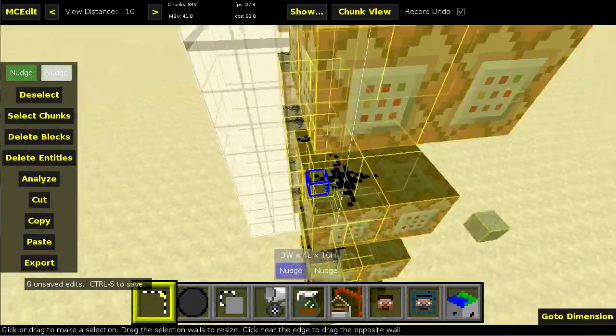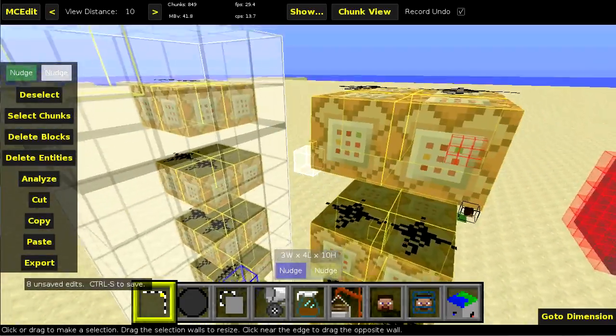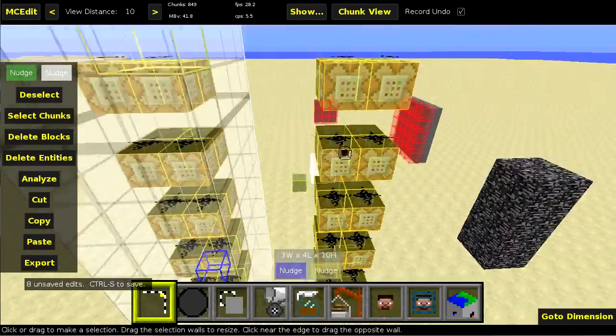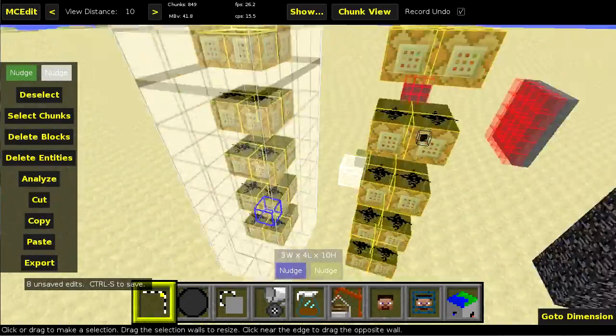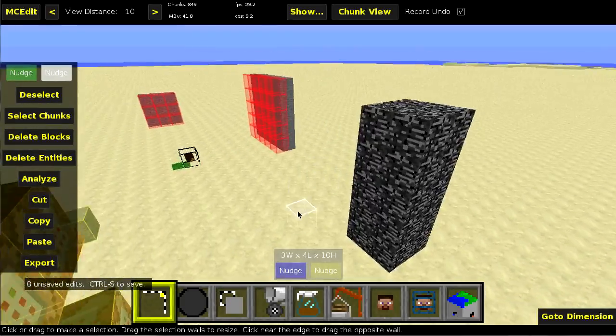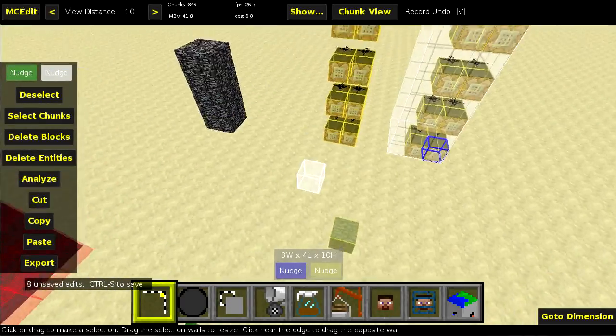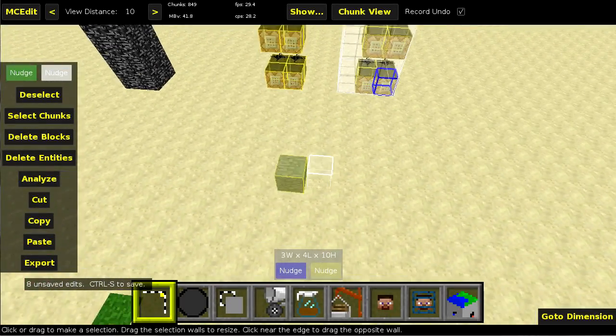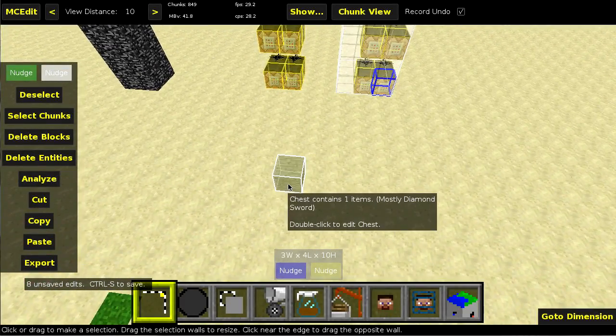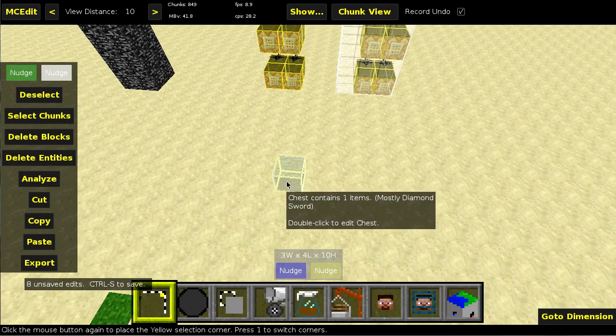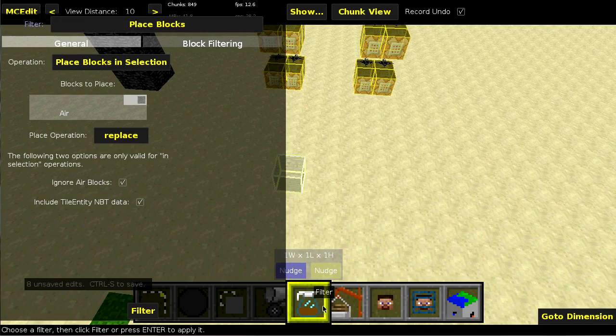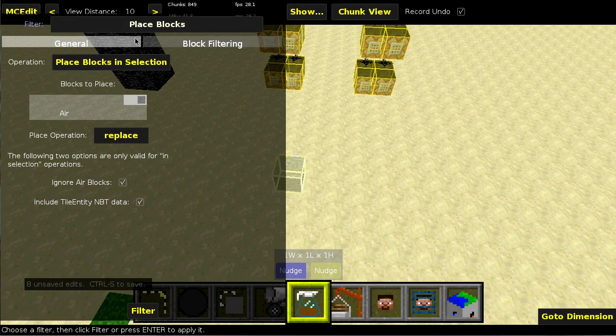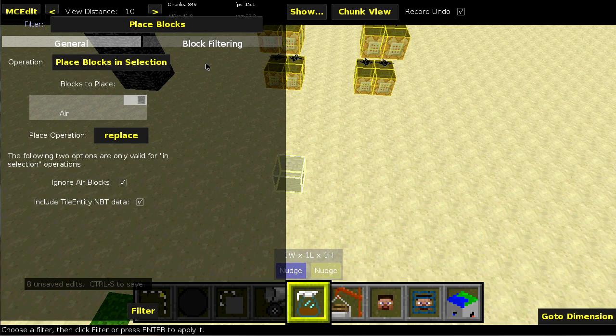And obviously, it doesn't wire up the blocks for you. You have to do that yourself. And lastly, for this place blocks filter, I will convert. I will do this chest. So filter. Place blocks.